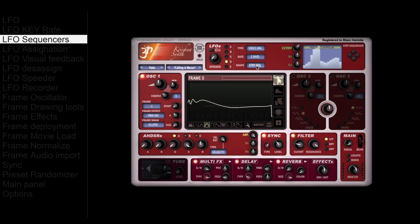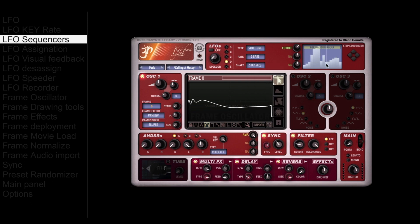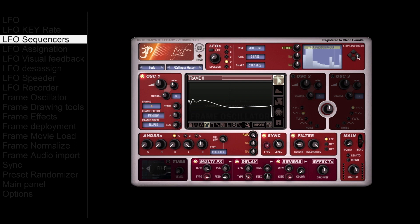There are 11 possible shapes and 7 step sequencers. Step sequencers can be drawn on the screen. You can also move all shapes and sequencers around with the 4 arrows.